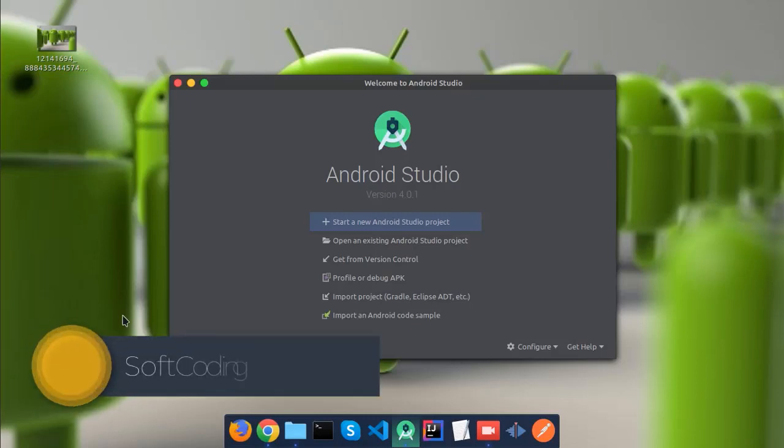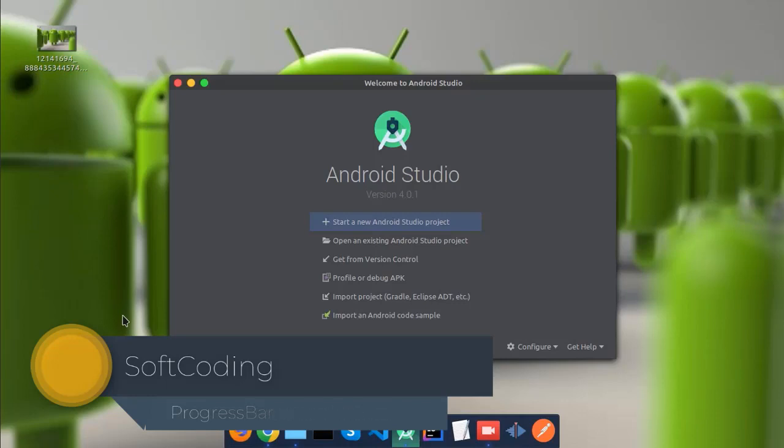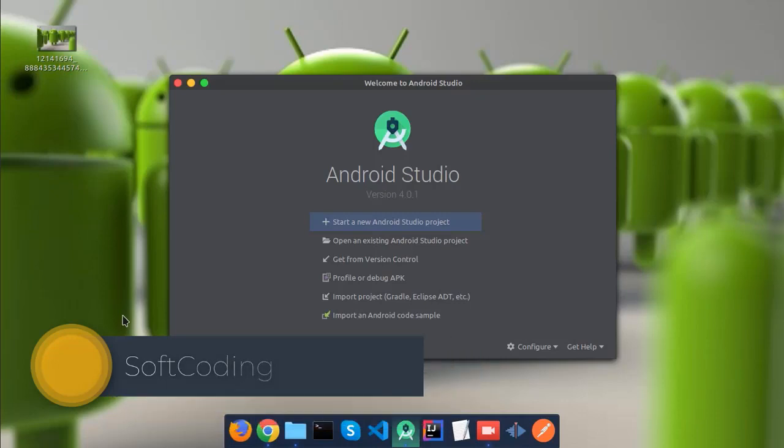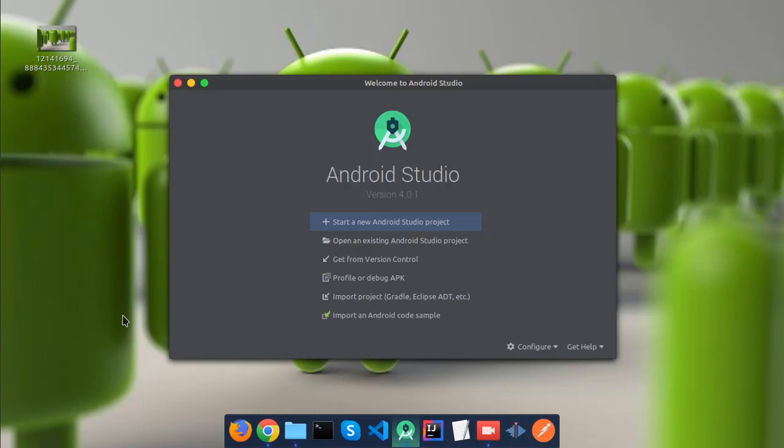Hello guys, welcome to Soft Coding. In this video I'm going to show you how you can add a horizontal progress bar under your toolbar in your app. When we run some process or operation, we want to display a progress bar to the user so they know that some operation is running.